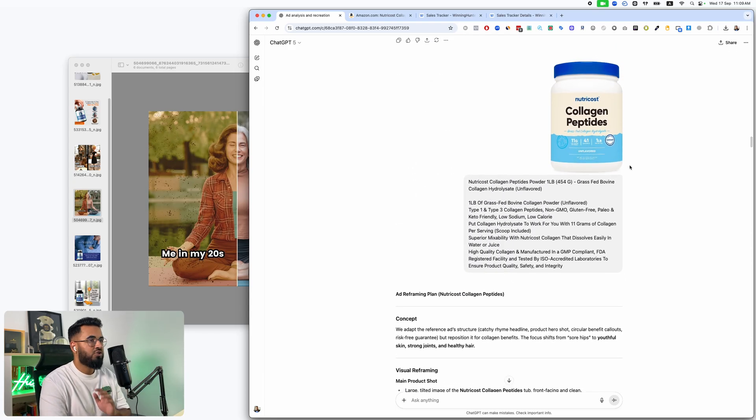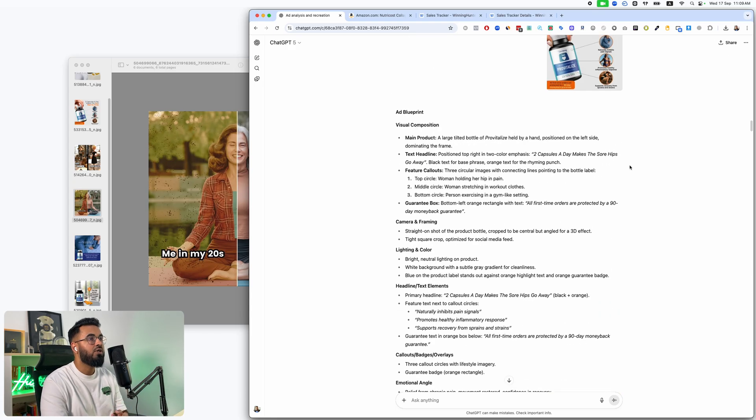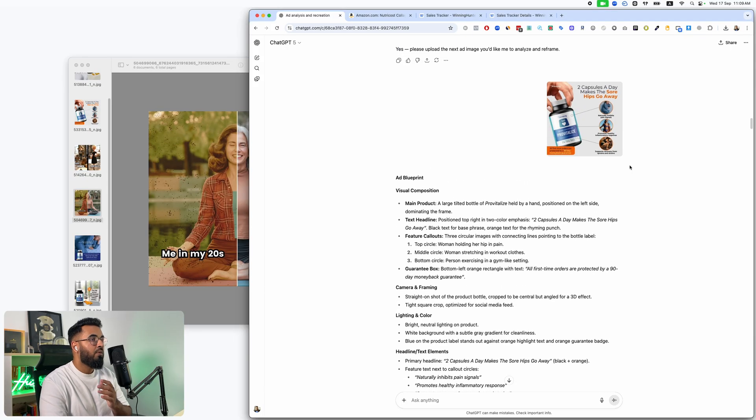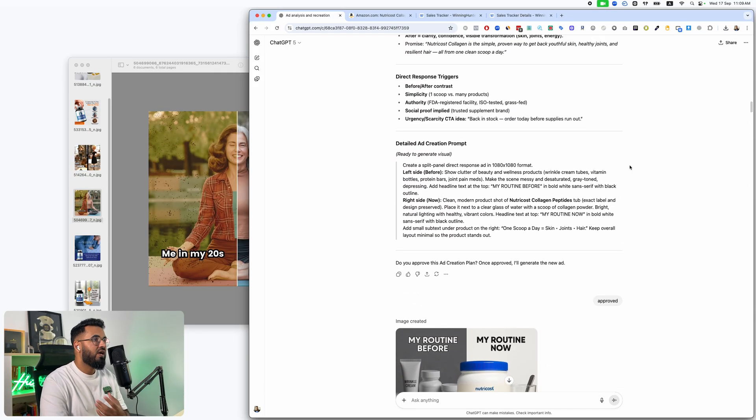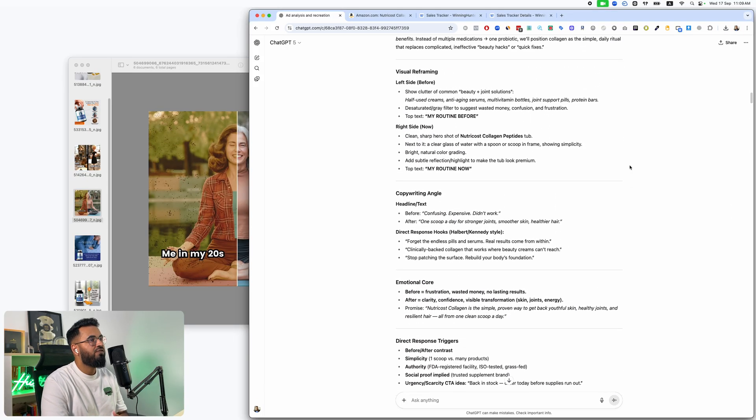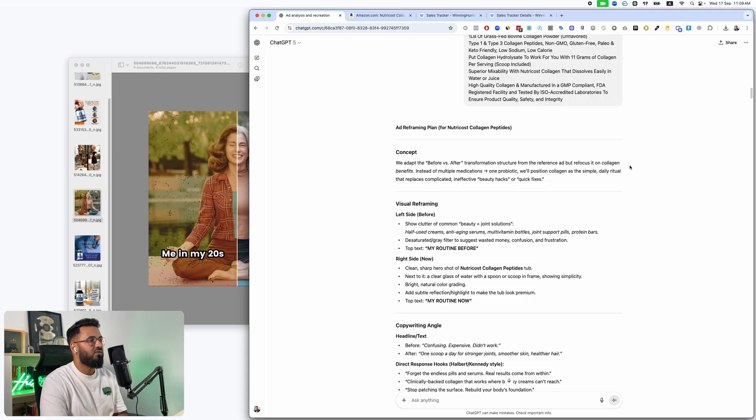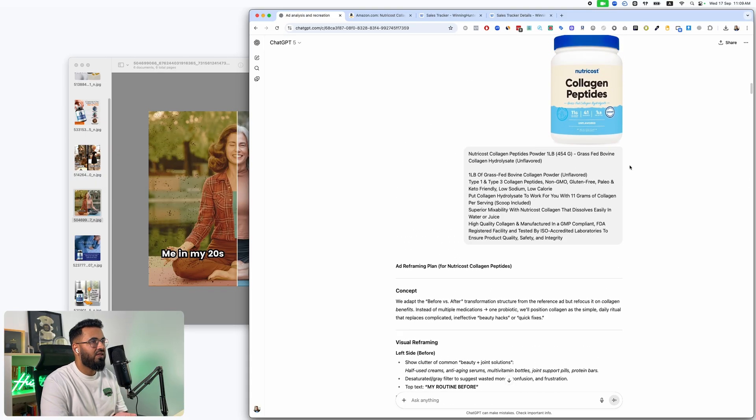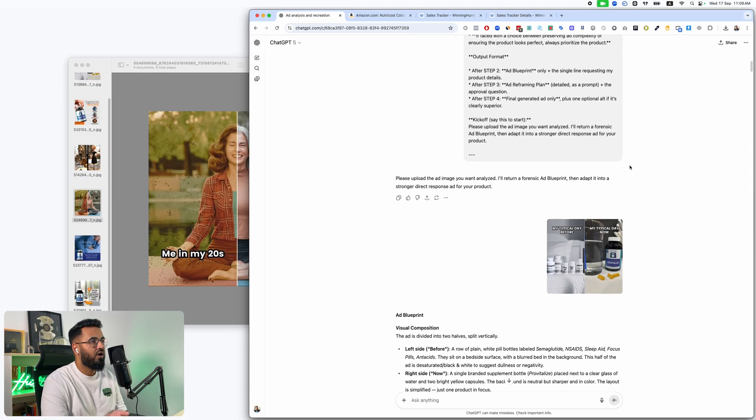I am more on the side of launch it, then fix it. Like first you got to launch, you have to launch because most guys and girls that wait to get their ads perfect, they're just waiting more so than anything.